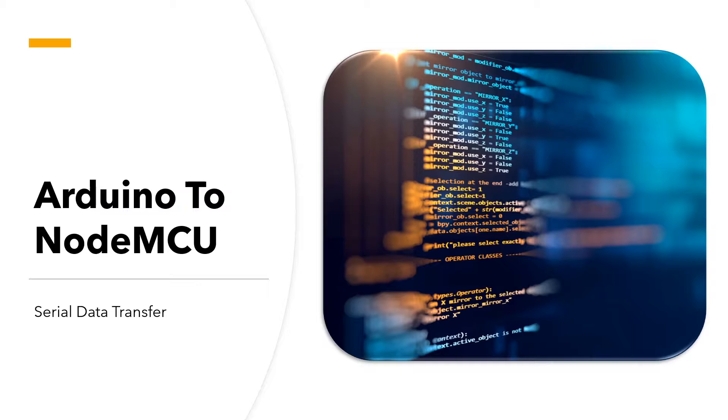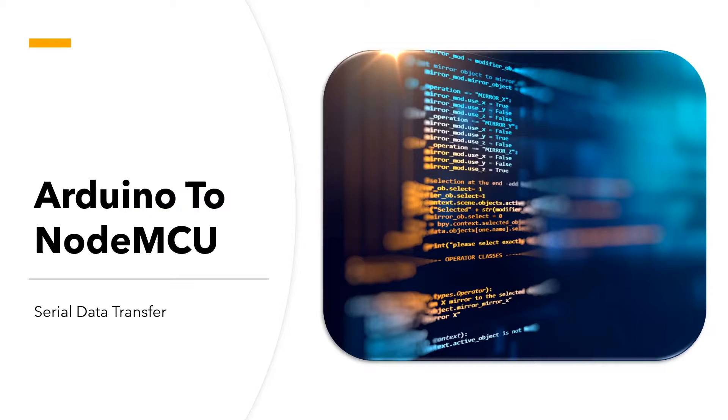Now this sort of approach would be useful if you had multiple sensors connected to your Arduino and you wanted to transfer that data to the NodeMCU and thereby push the data onto the cloud or push it online. So without waiting any longer, let's get right into it.